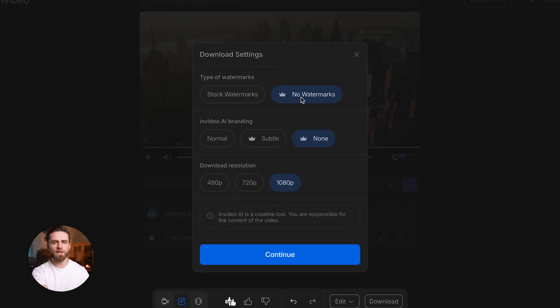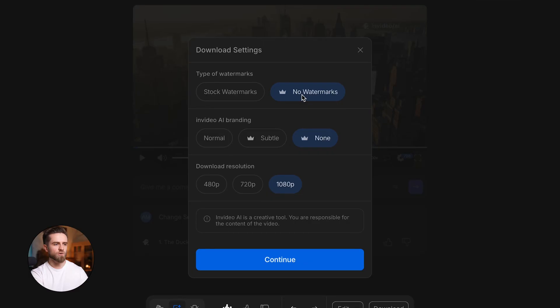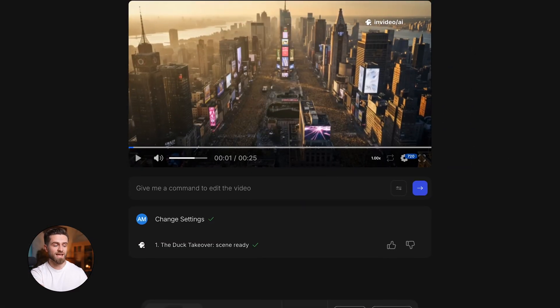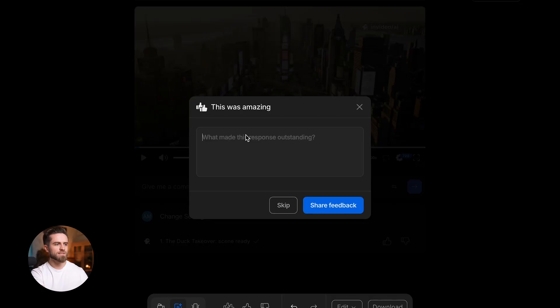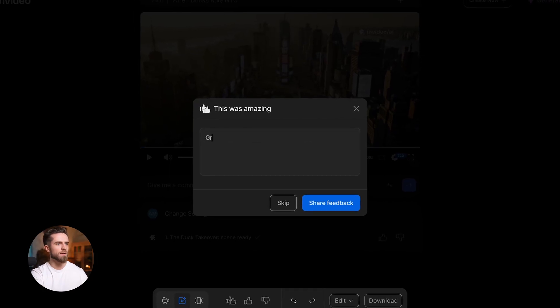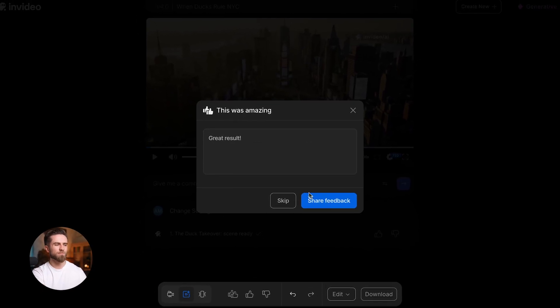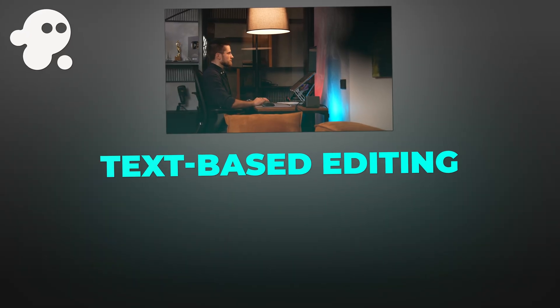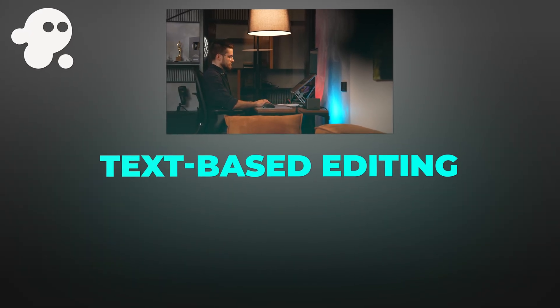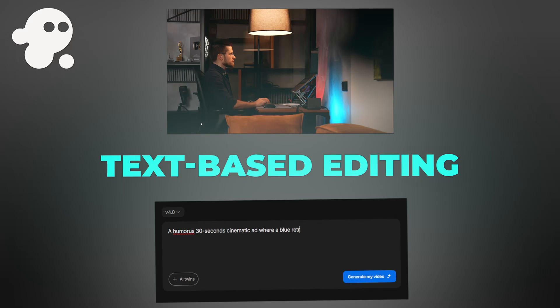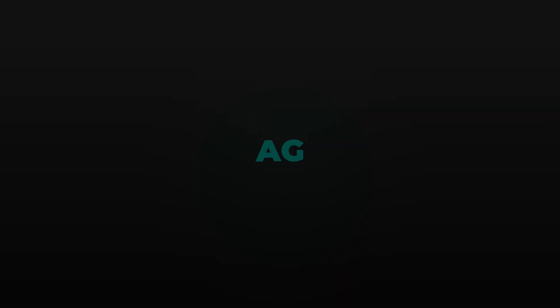And when you're happy, hit download right there on the same screen. You can also use the like, dislike buttons or click add feedback under the player. This helps the AI learn what you prefer, but it's optional. This is what I mean by text-based editing. You're not dragging clips on a timeline. You're just describing what you want, and InVideo does the rest.